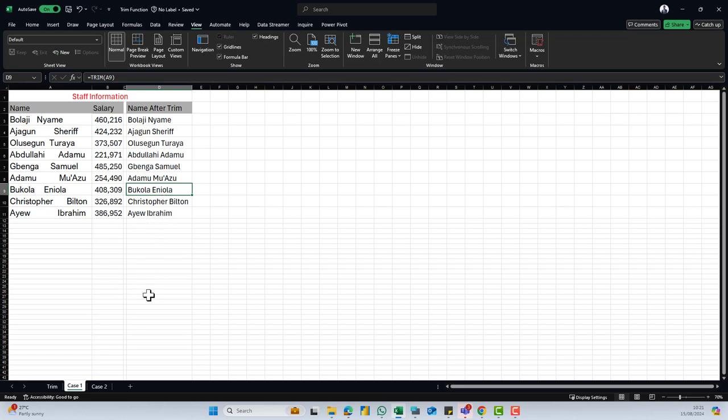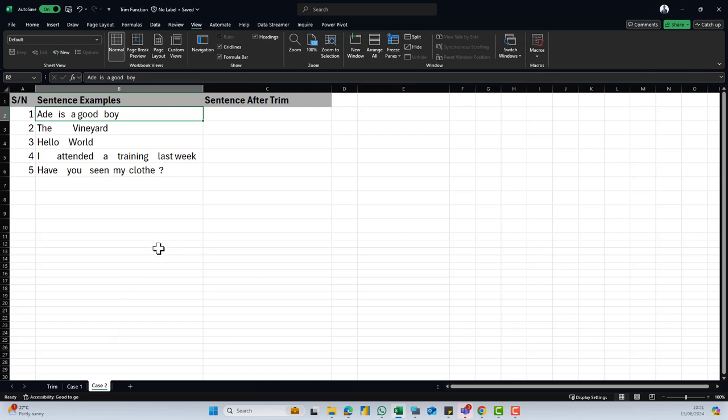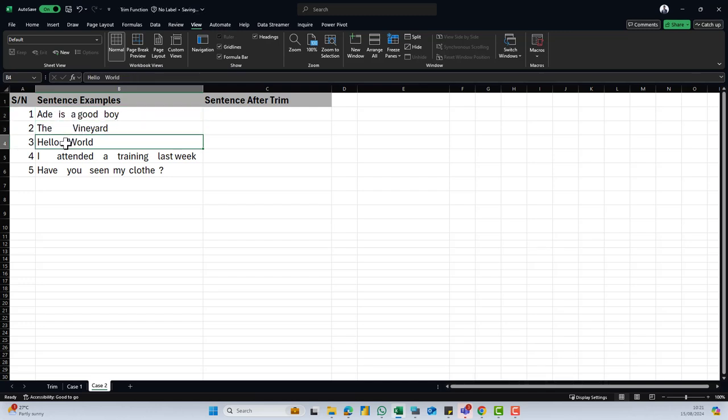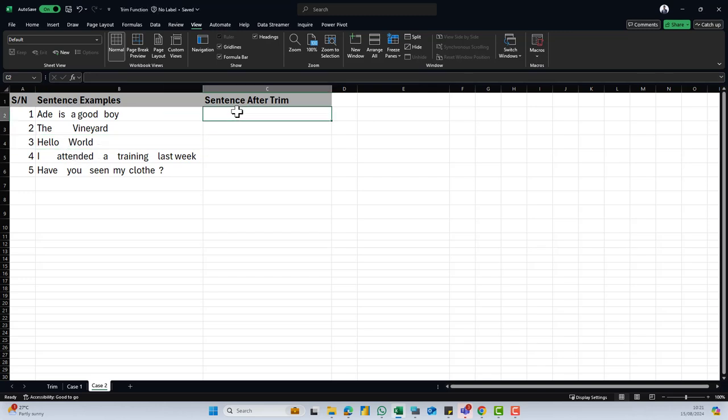Another interesting case to also look at will be this. We have sentences with so many spaces in between them. You have 'add there is a good ball', but there's so many space. We have 'the vanilla', we have 'yellow wall' with too many space as well. You also want to remove these extra spacings.